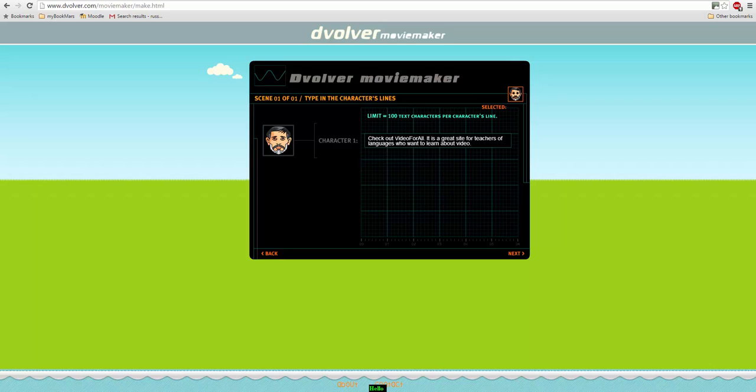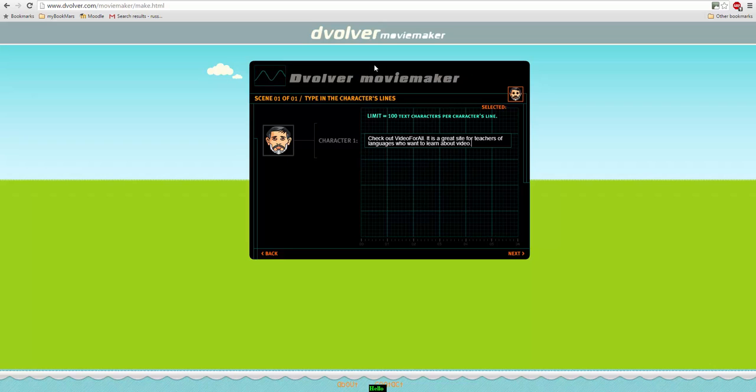So this particular one actually produces quite a limited amount of text. Some of them allow for a lot more text. So the choice in terms of what type of dialogue you choose will make a difference to the amount of input that the students can produce.